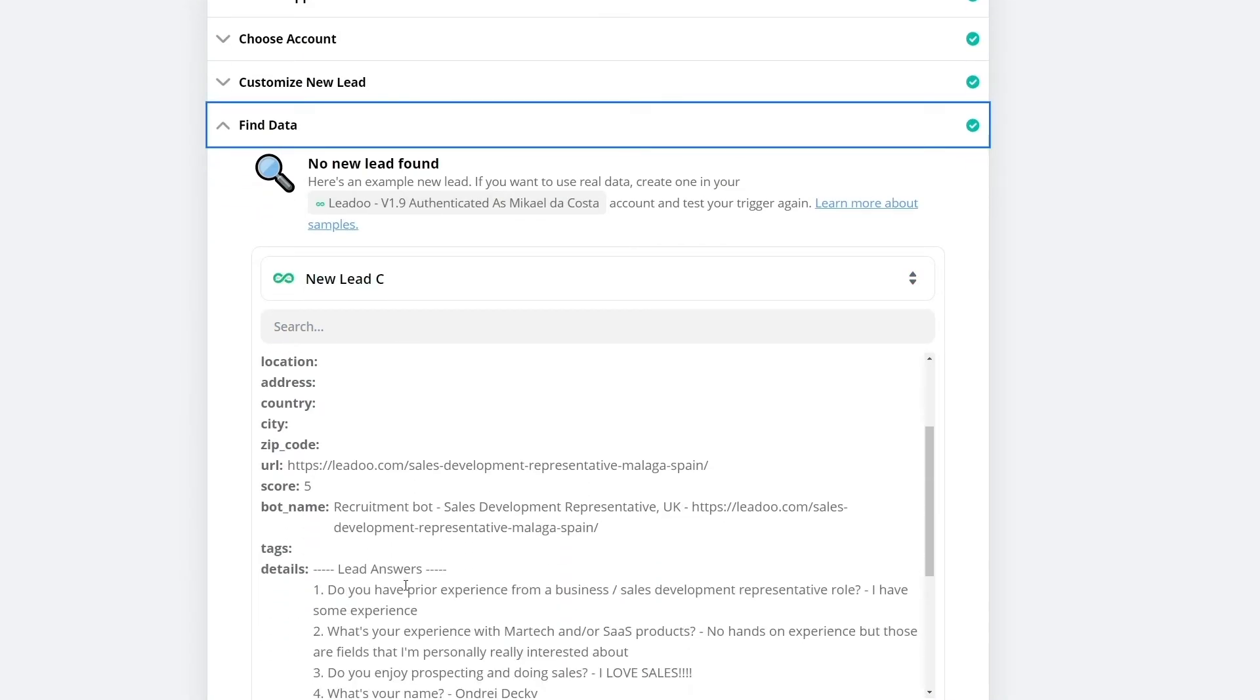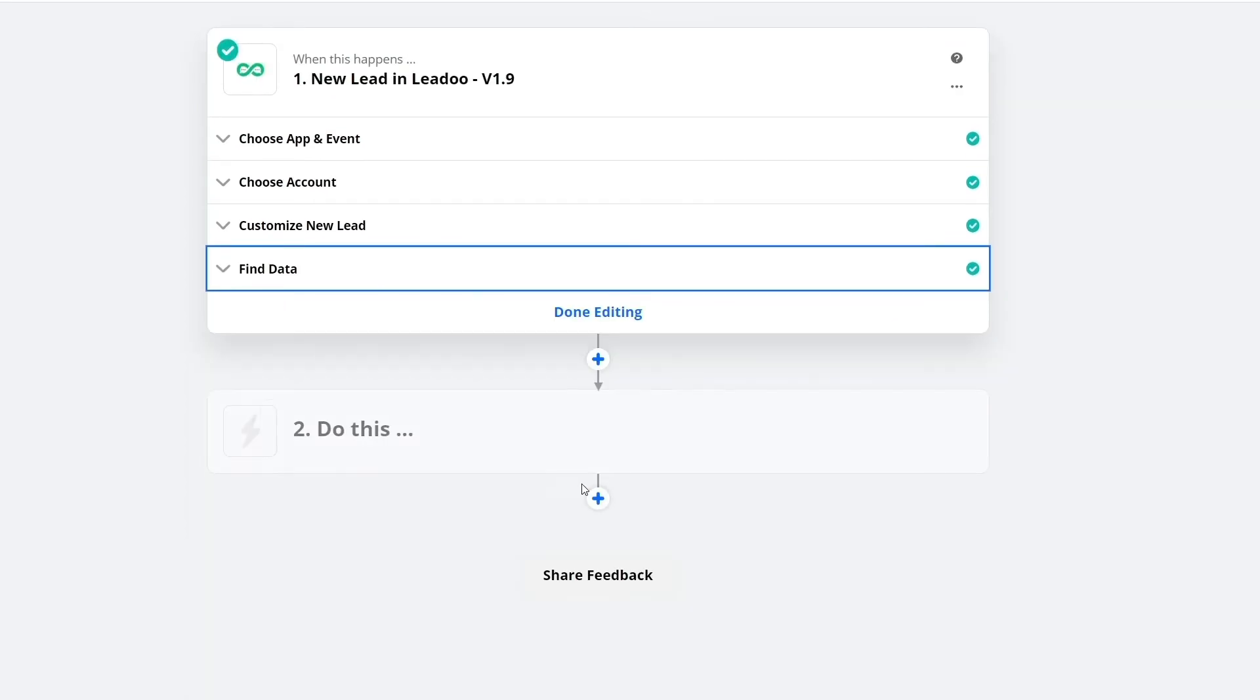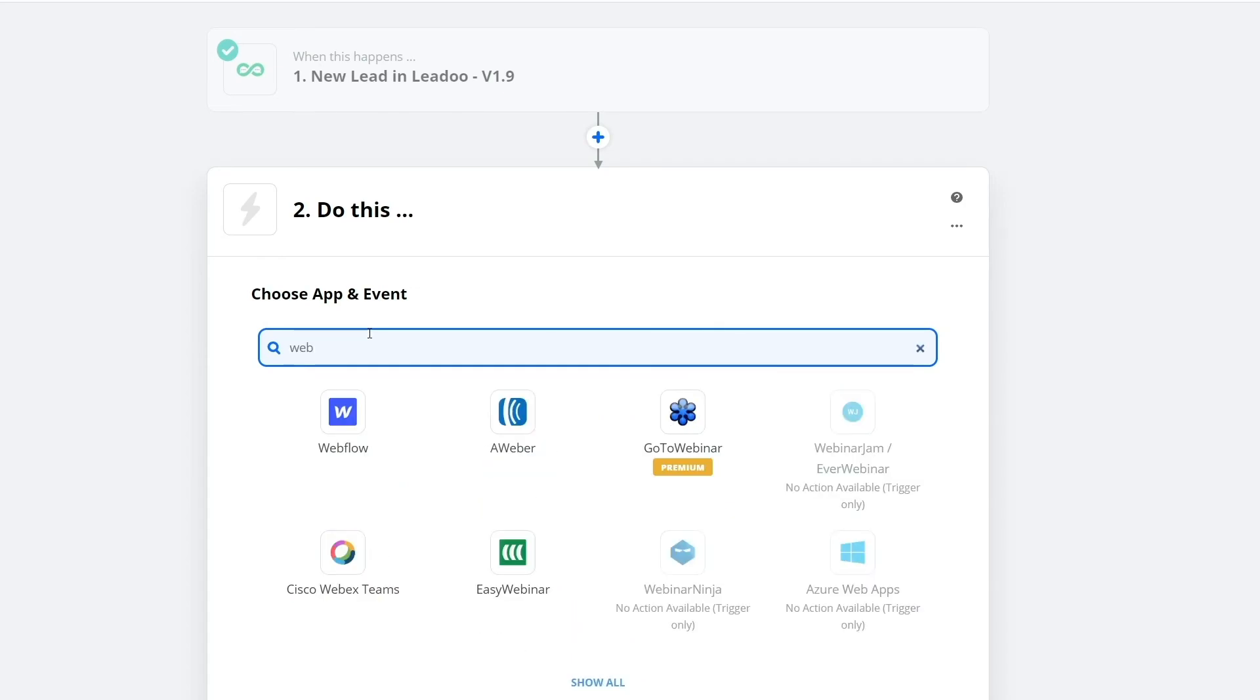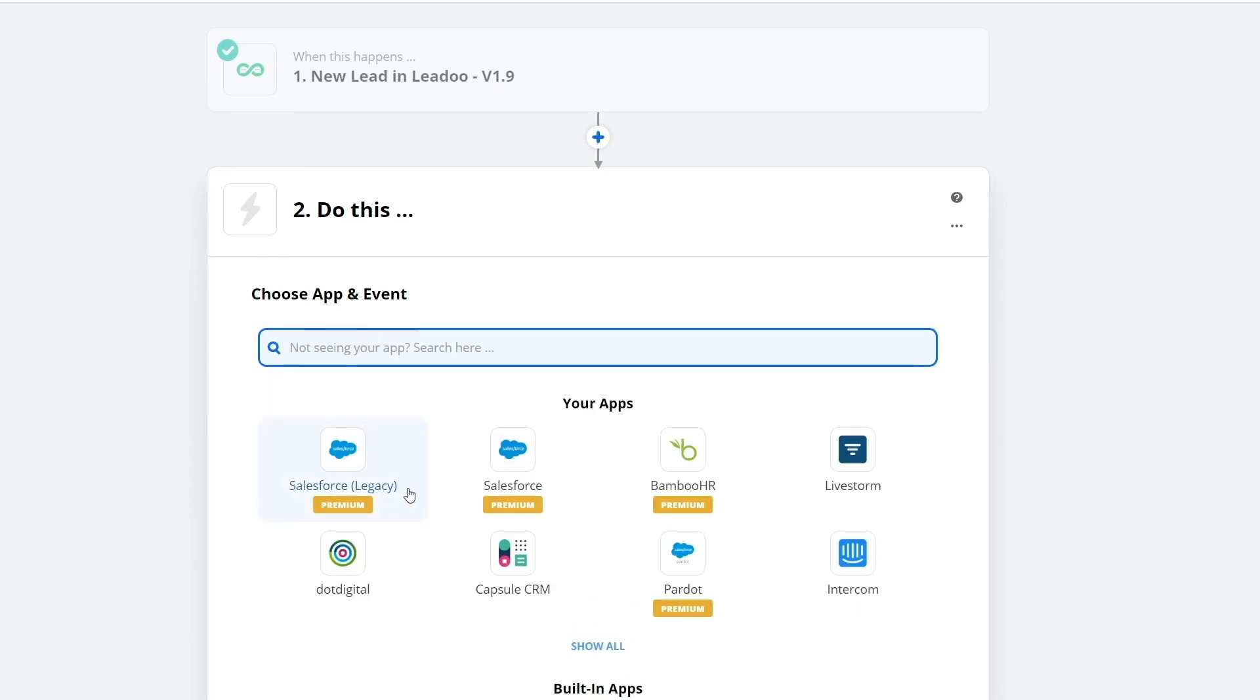Then you have to define the next steps. Here you can add whatever you want. Salesforce, Livestorm, Intercom and others, depending on what you want to do.